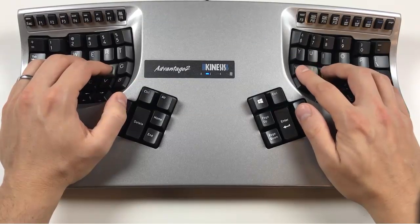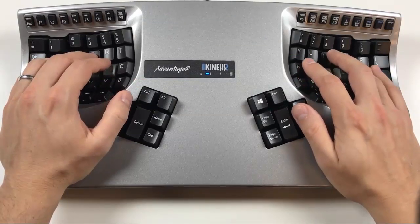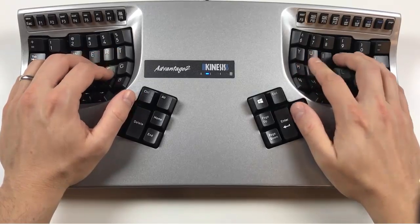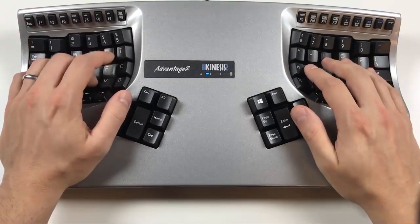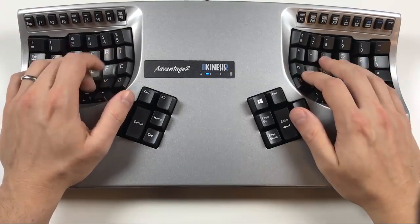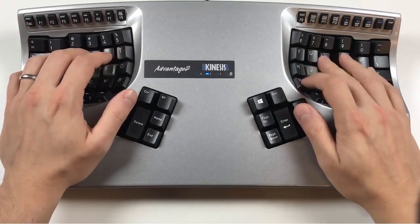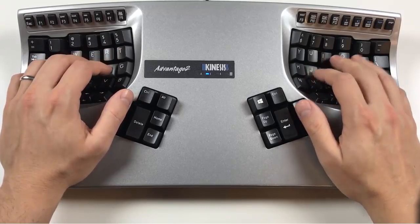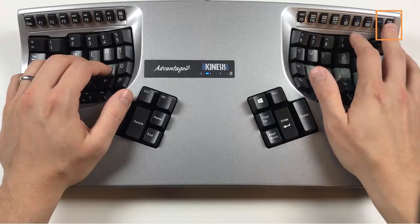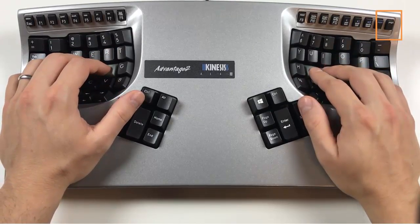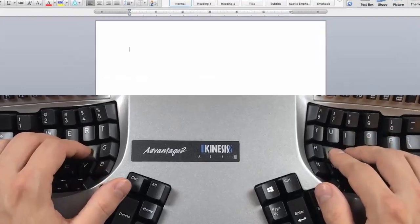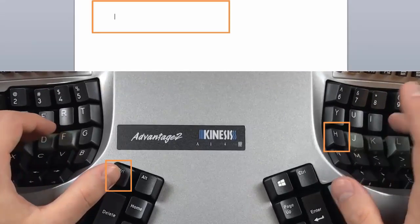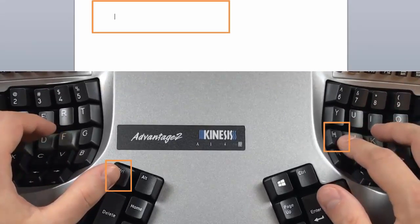Record your macro content — in this case, "hello, thank you for contacting Kinesis." Now exit Program Macro mode by tapping the Program key. You can now play that text back anytime by pressing Ctrl-H.